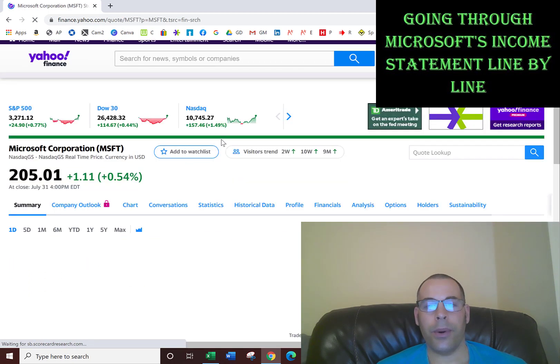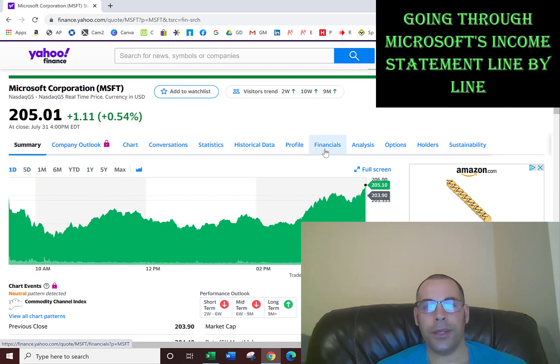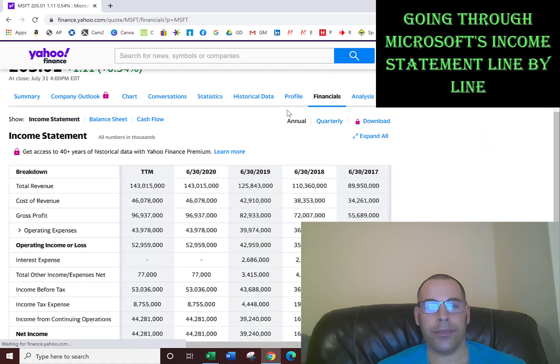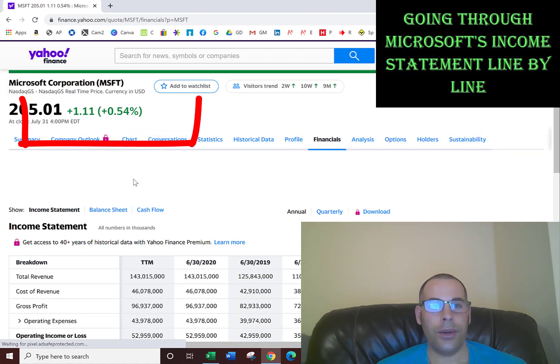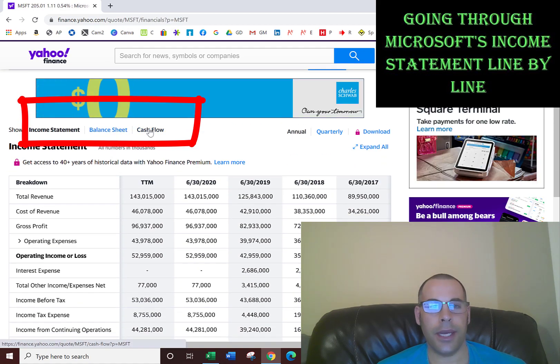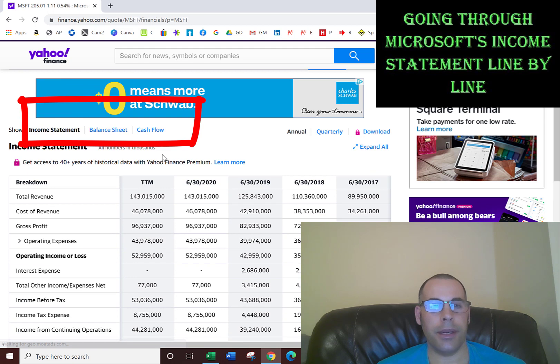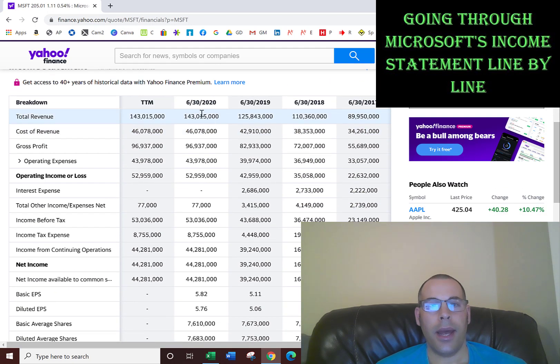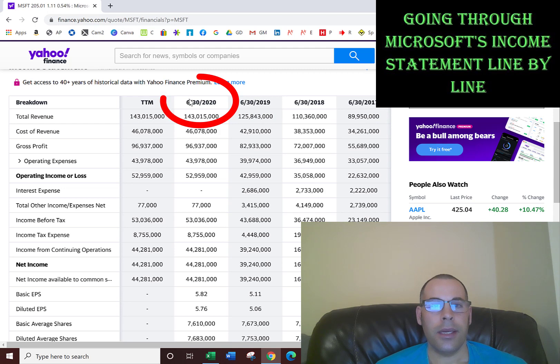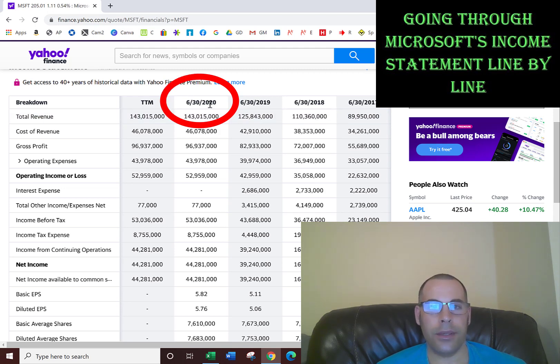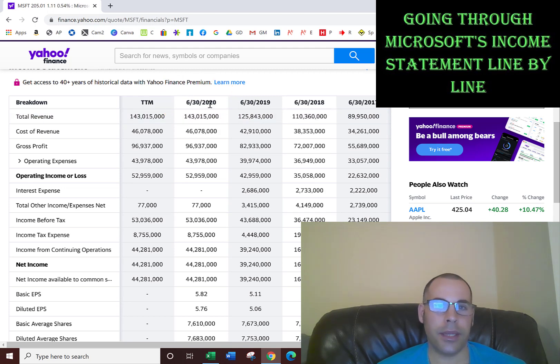Then we want to go to the financial section. You can look at balance sheet and cash flow statement, but let's look at the income statement. Their reporting period ends June 30th, 2020. So this data is from July 1st, 2019 through June 30th, 2020.